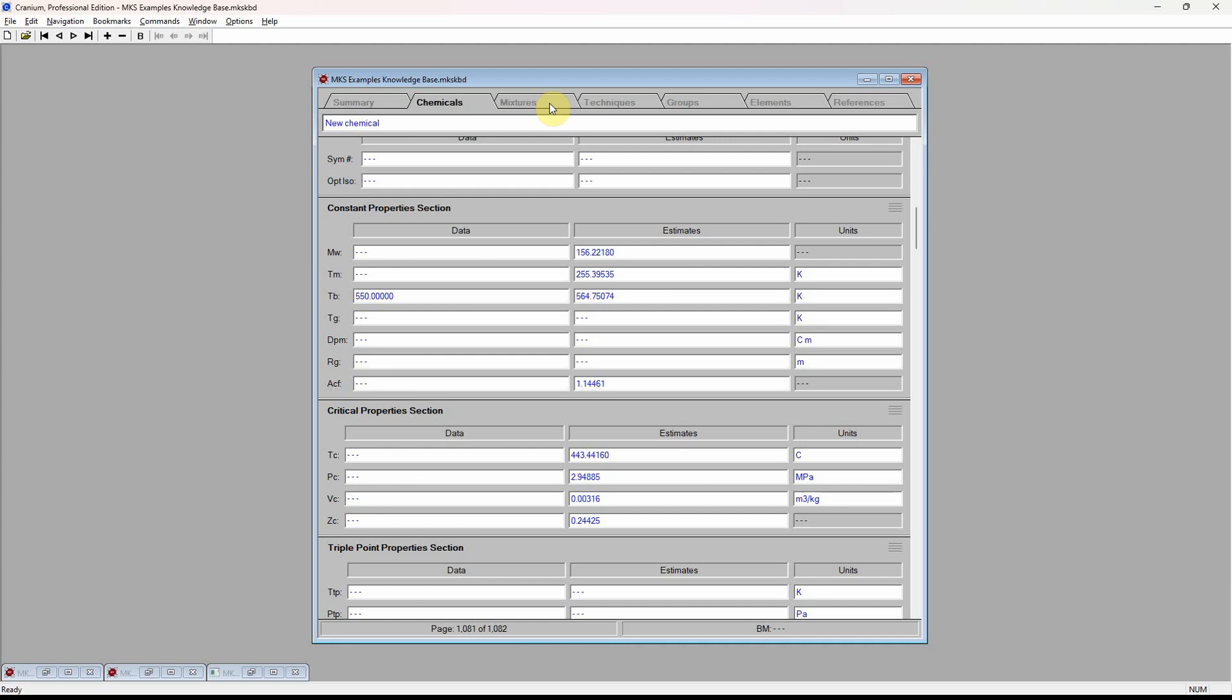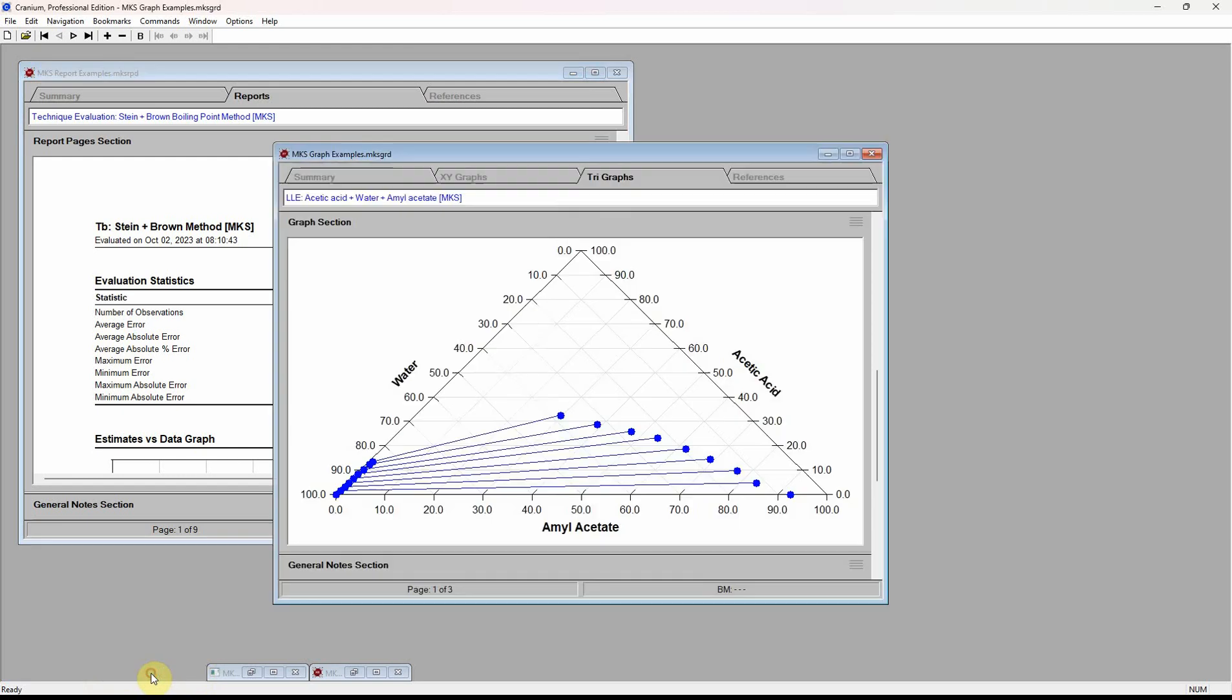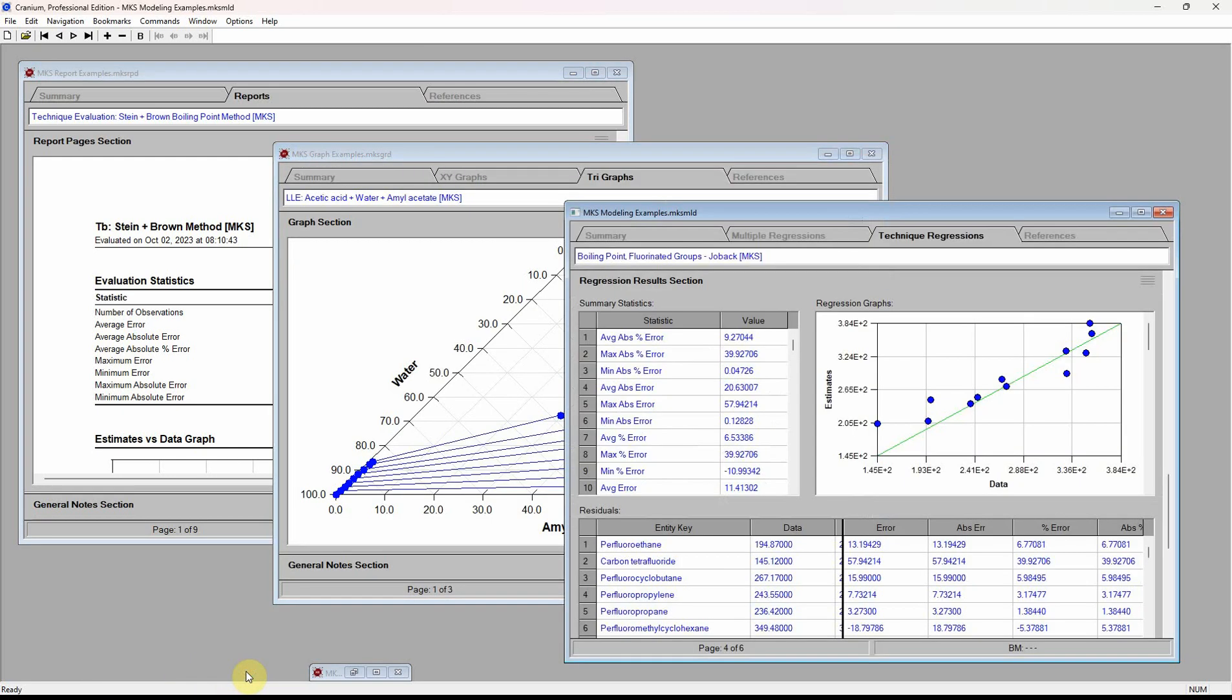In addition to knowledge bases, Cranium can generate and manage documents containing reports, graphs, and Cranium can even learn new estimation techniques from data.